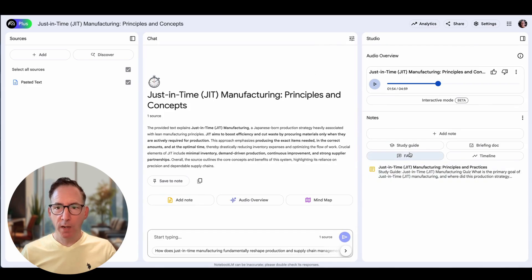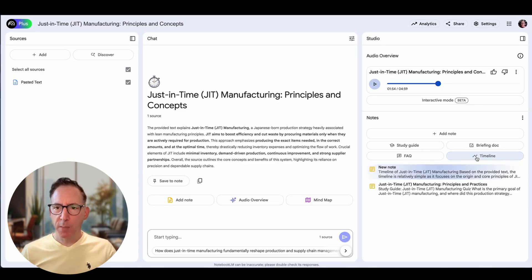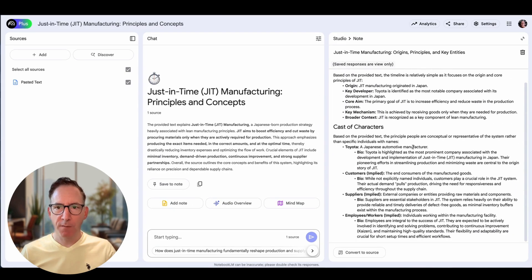You can also click on timeline, and it will give you a little bit of history about the subject matter — in this case, the timeline of the invention of just-in-time manufacturing.